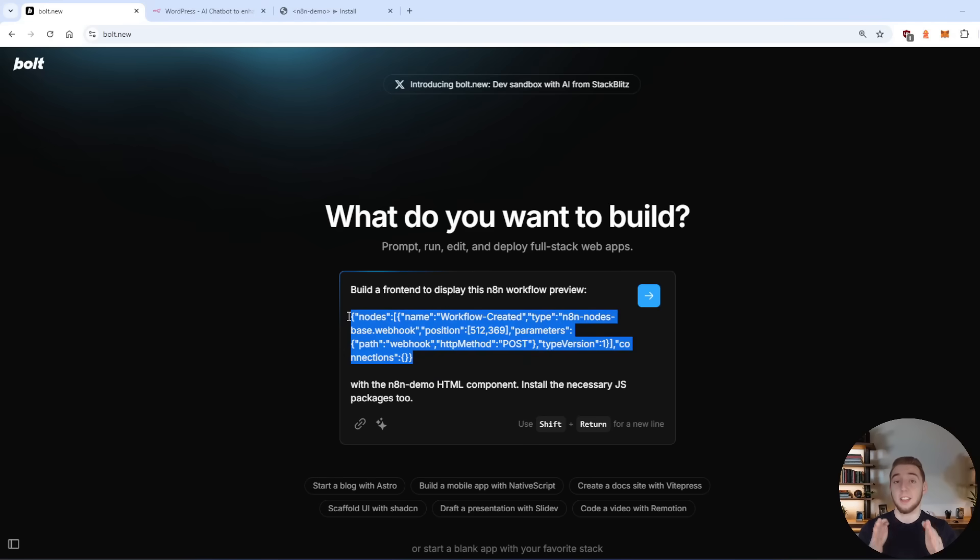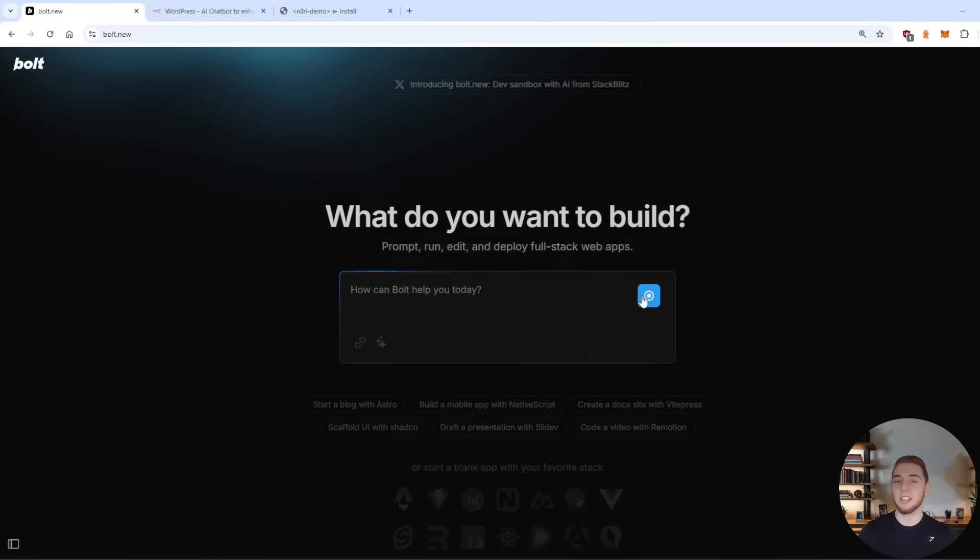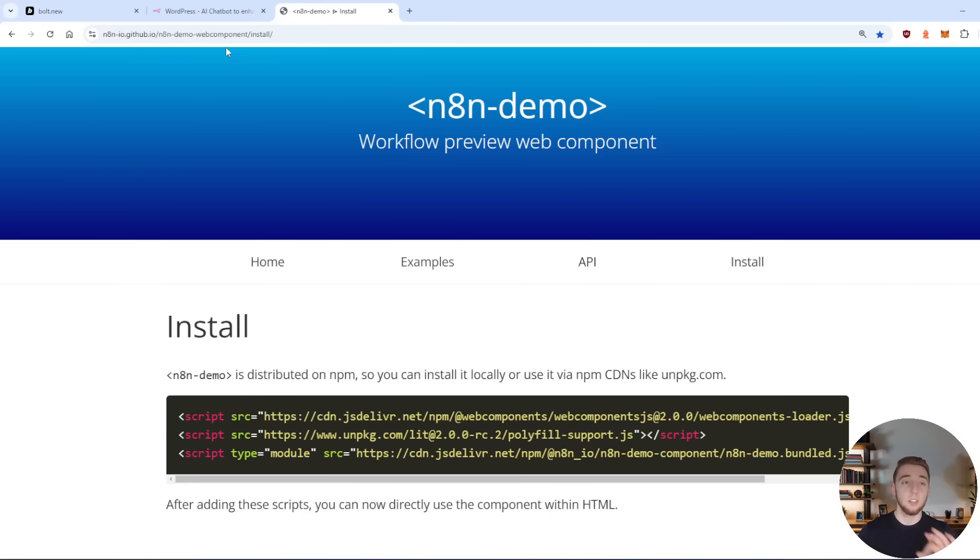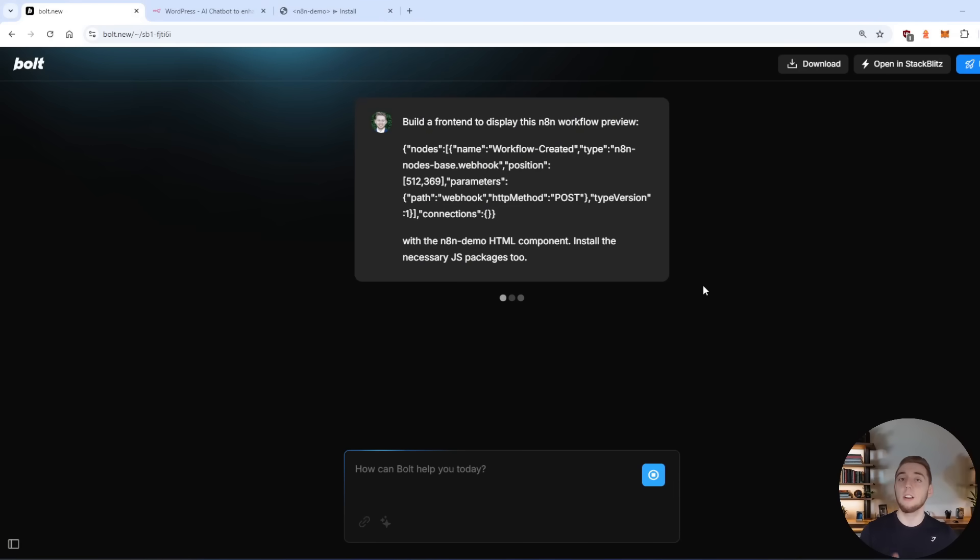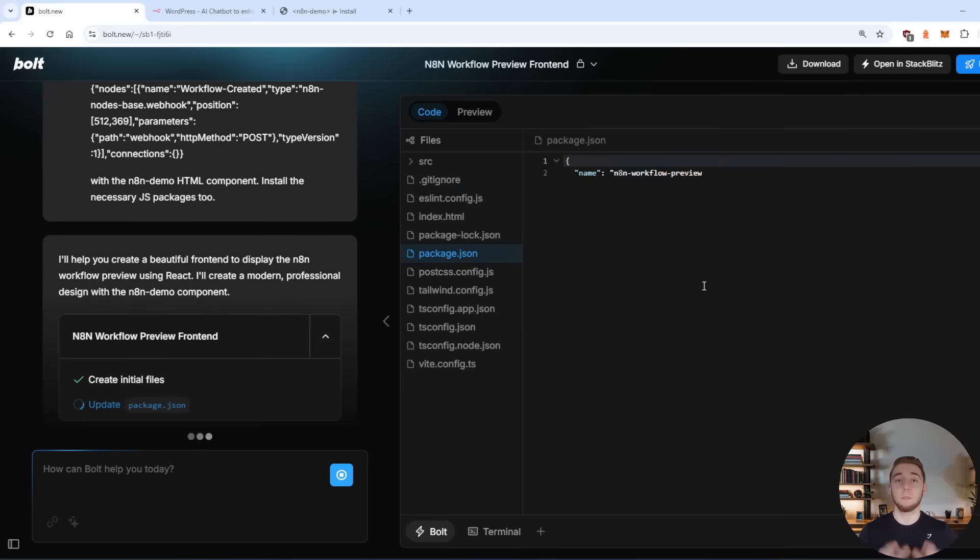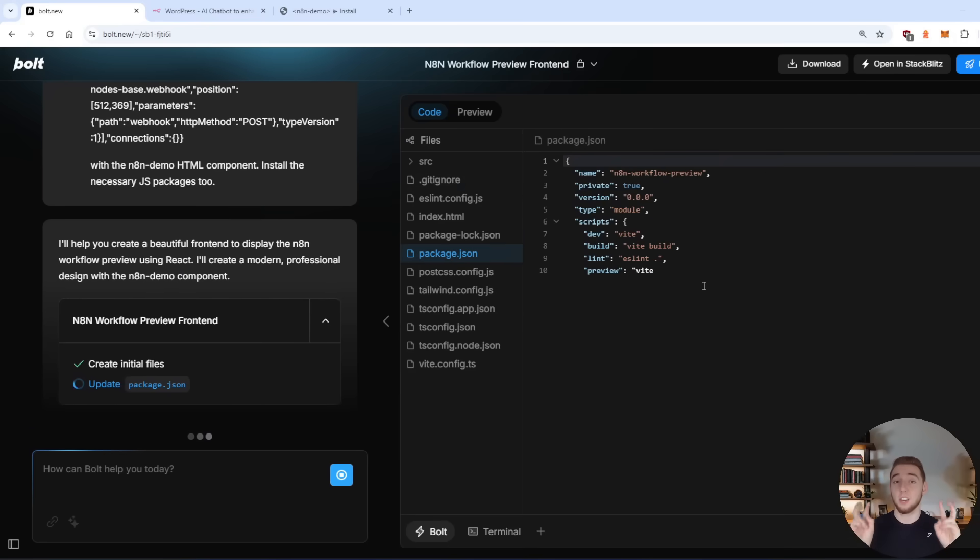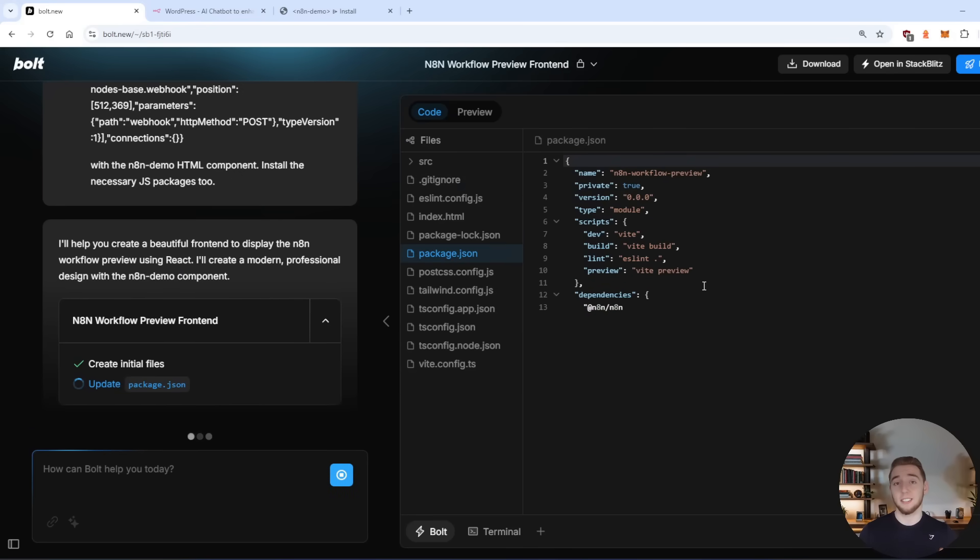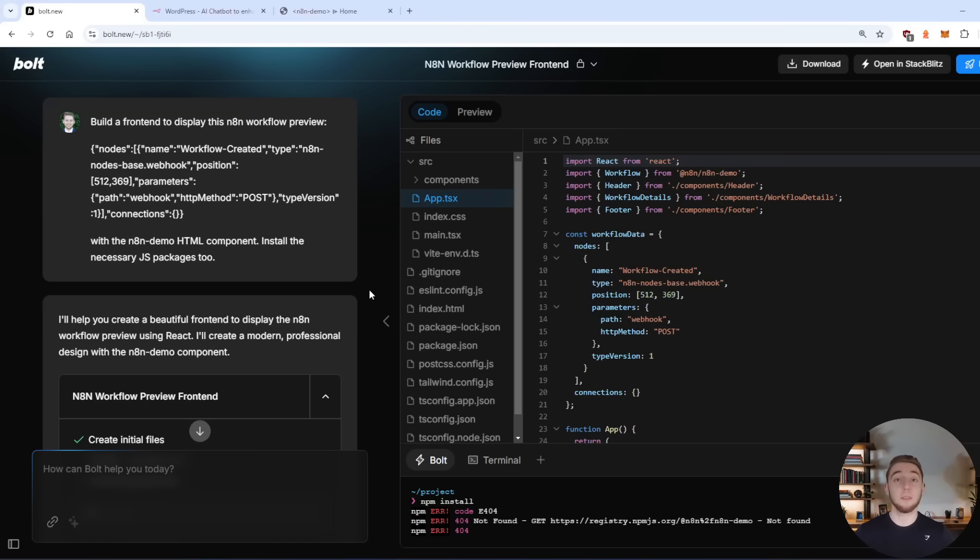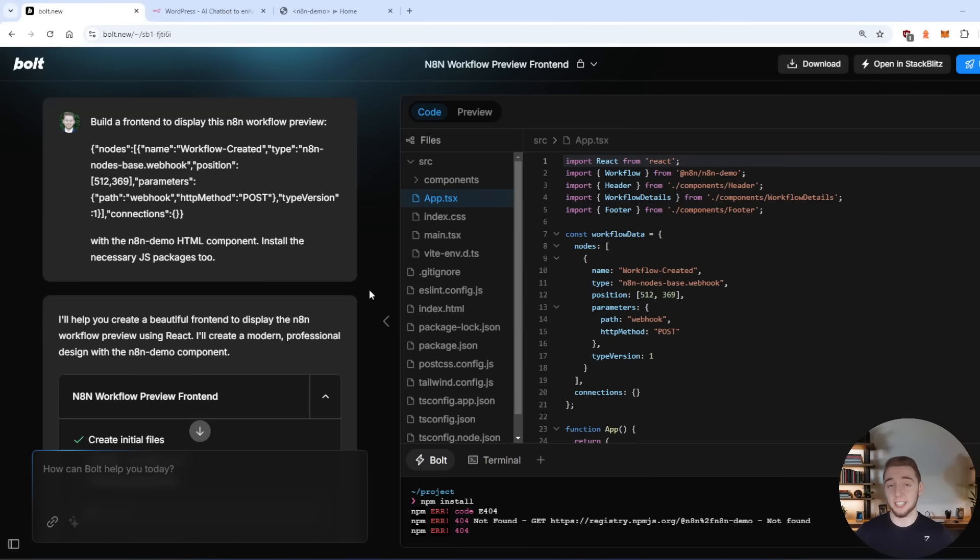But as you're about to see here, it is going to completely botch this because it doesn't have the information on this library that I just showed you to actually build this out. So what I'm going to do here is pause and come back once bolt is done trying to create this application.